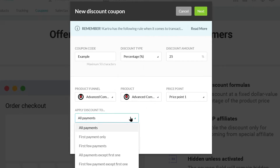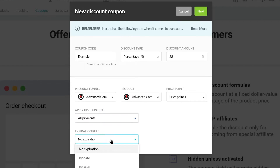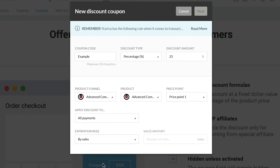After this, you can select which payment you want this coupon to apply to — for example, first payment only. Lastly, you can select an expiry option for the coupon code. For this example, I'm going to make the coupon code expire after 100 sales.